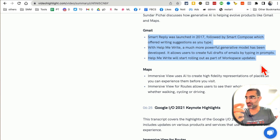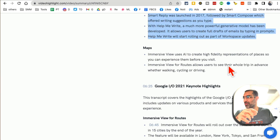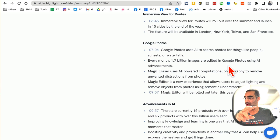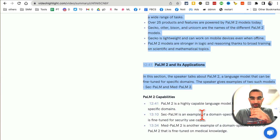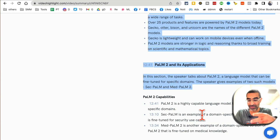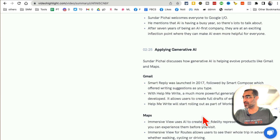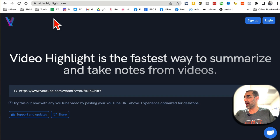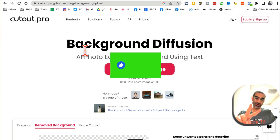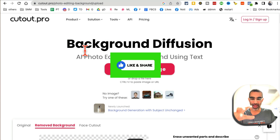You can also copy and paste this. It's really good if you want to convert a video into a blog article, for market research, or for competitive research. It saves you so much time. The website is VideoHighlight.com.